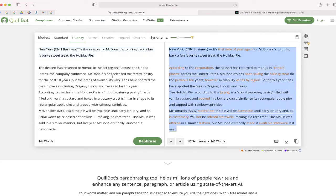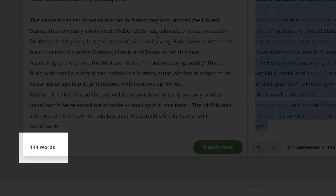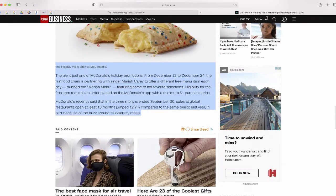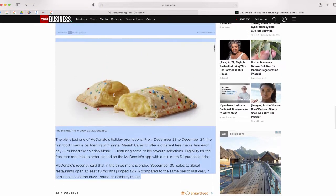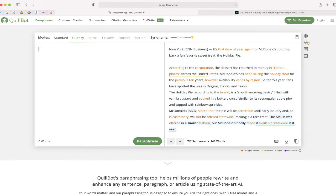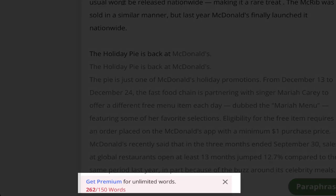Now one thing to keep in mind is that the free version of Quillbot will only paraphrase up to 150 words. So if I go back to this article and I copy all of the text inside the article and paste that text inside Quillbot, you'll see at the bottom, I will have to upgrade to the premium version if I want unlimited words.